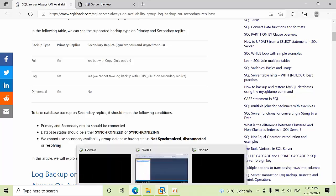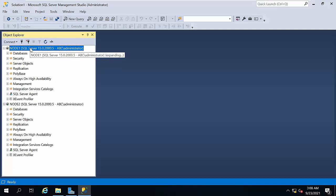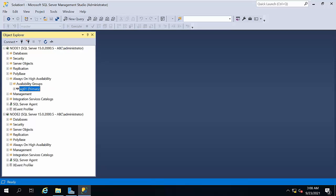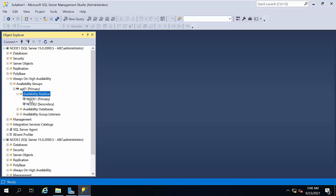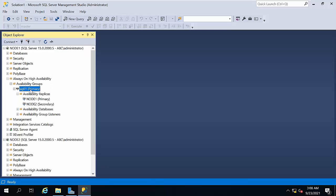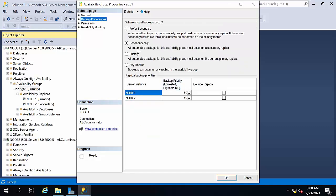I have configured a two-node cluster which is Node 1 and Node 2. Let me open the Always On and look at the replica. Node 1 is primary and Node 2 is secondary. Let us see the properties as well — Backup Preferences.